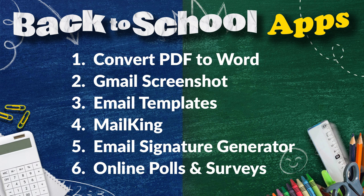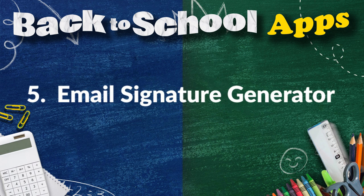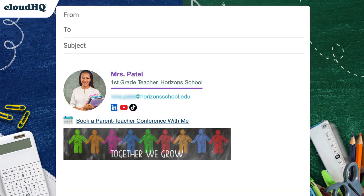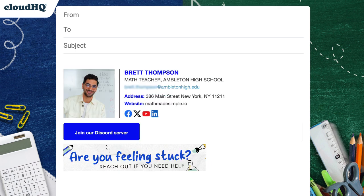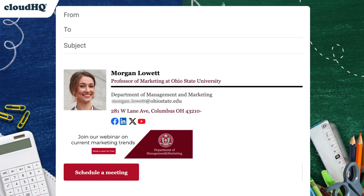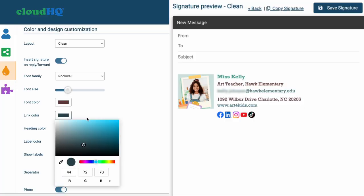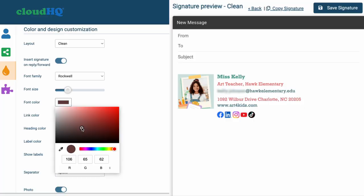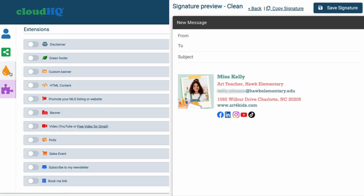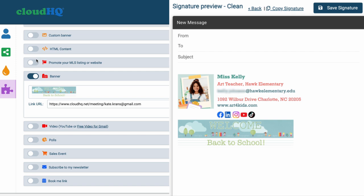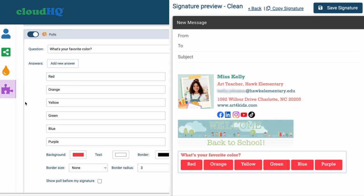The fifth back-to-school app is Email Signature Generator by CloudHQ. Give your school emails a professional touch. Whether you're a teacher, student, or administrator, this tool helps you create sleek, customized email signatures in seconds. The app does it all for you — no design skills needed.